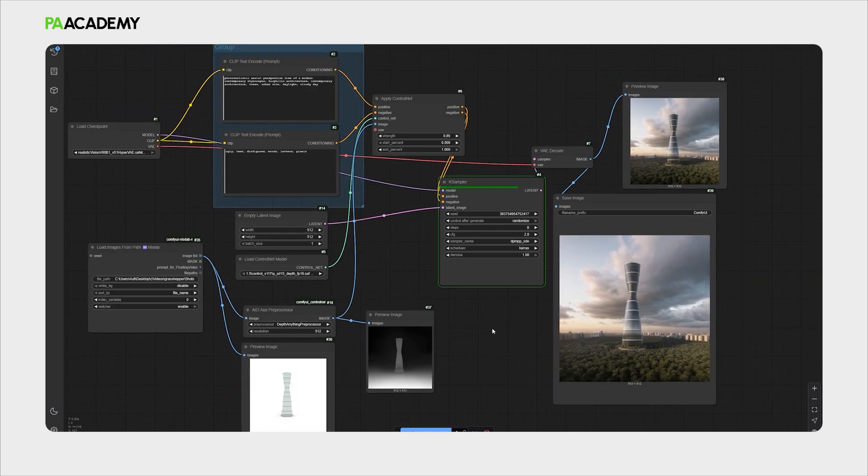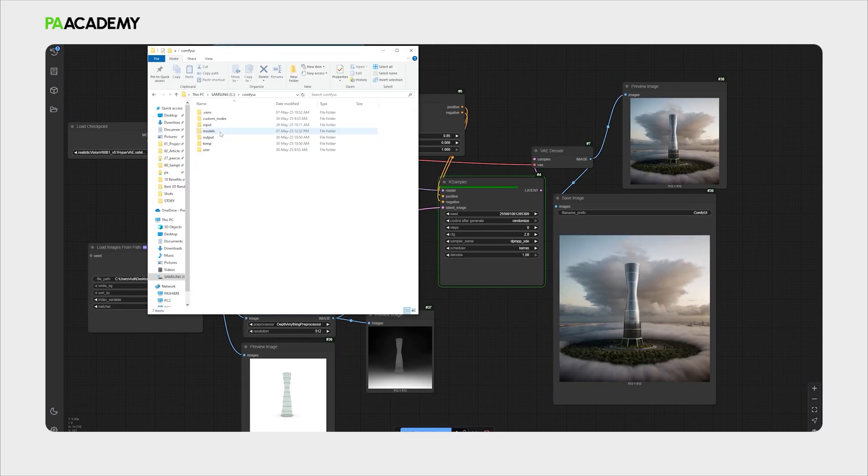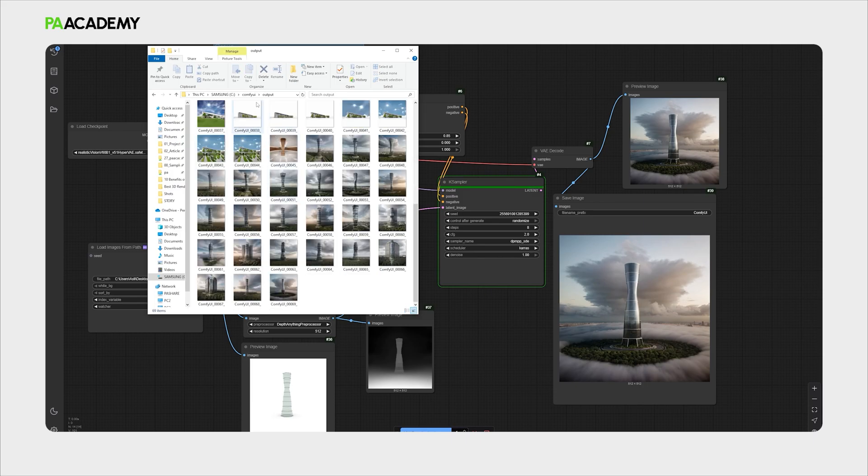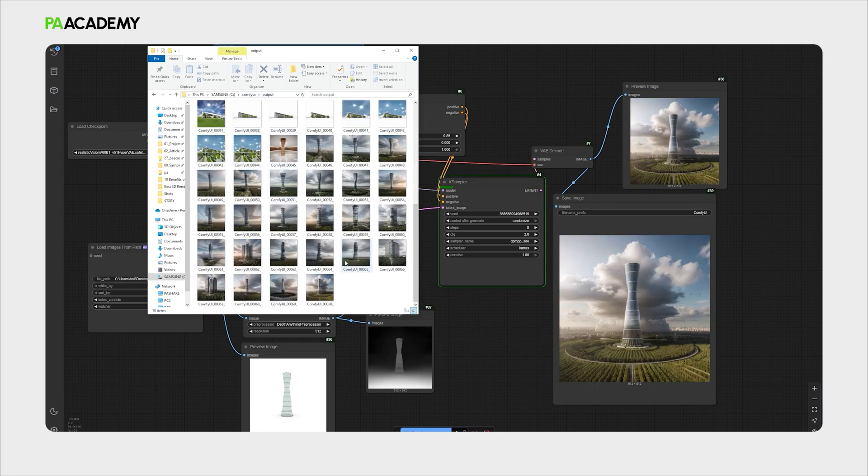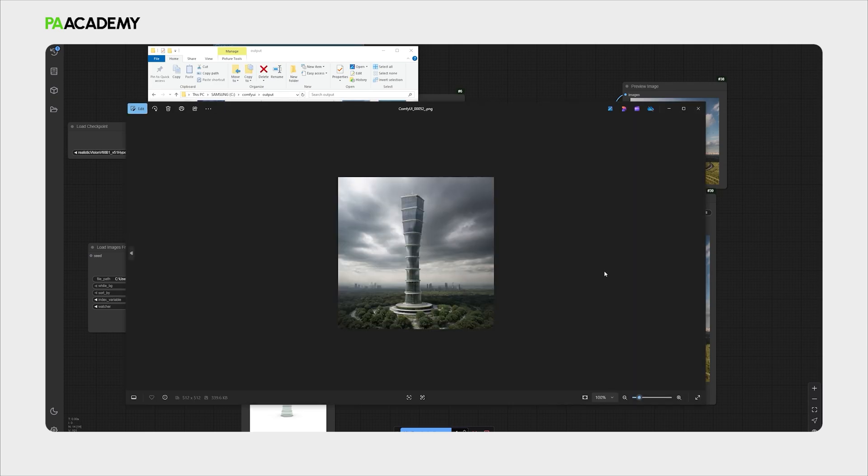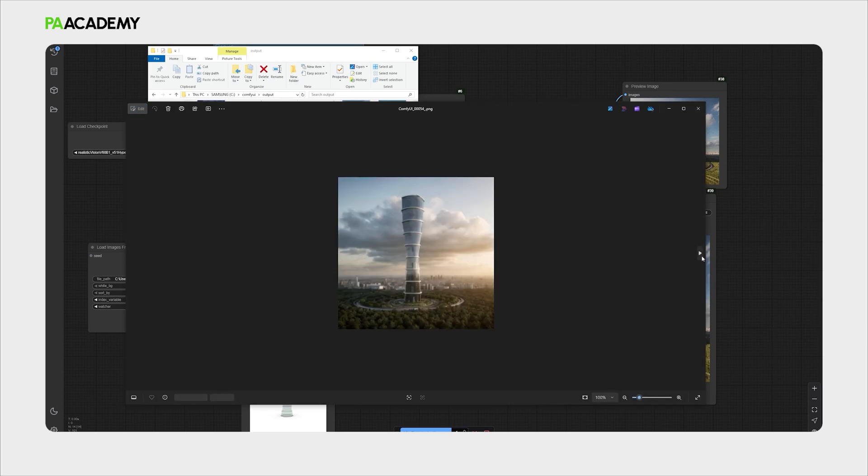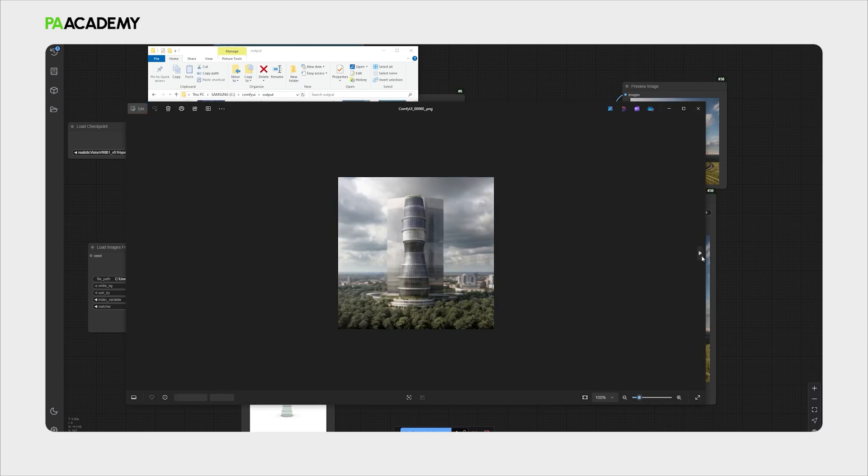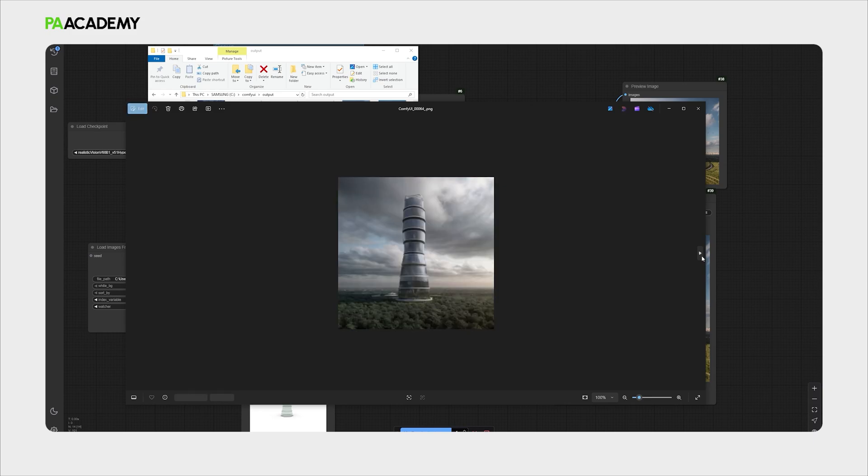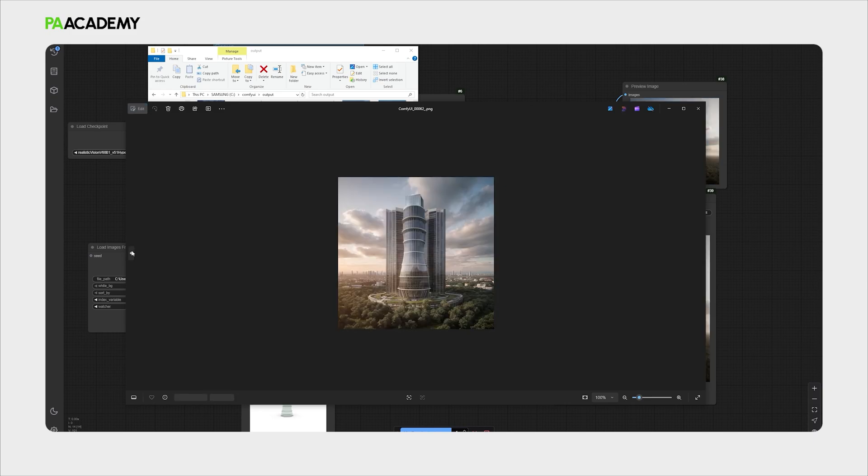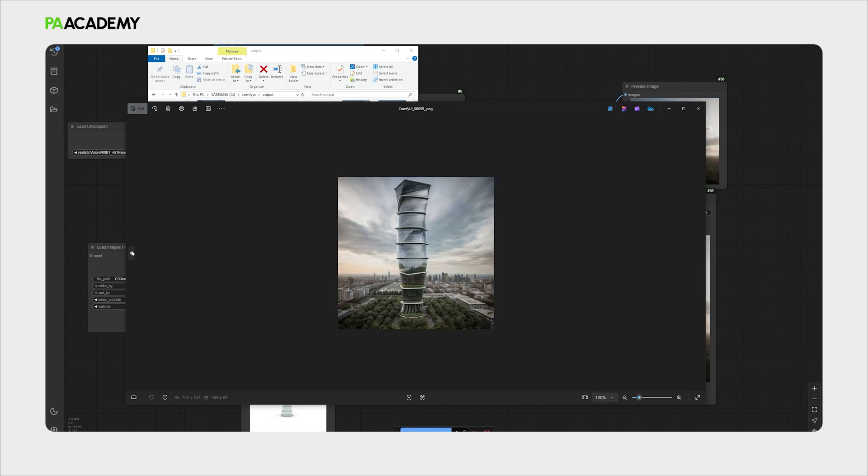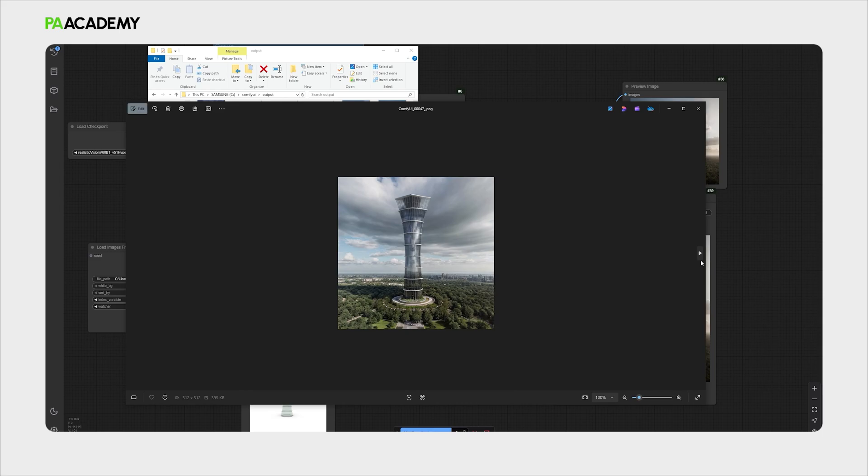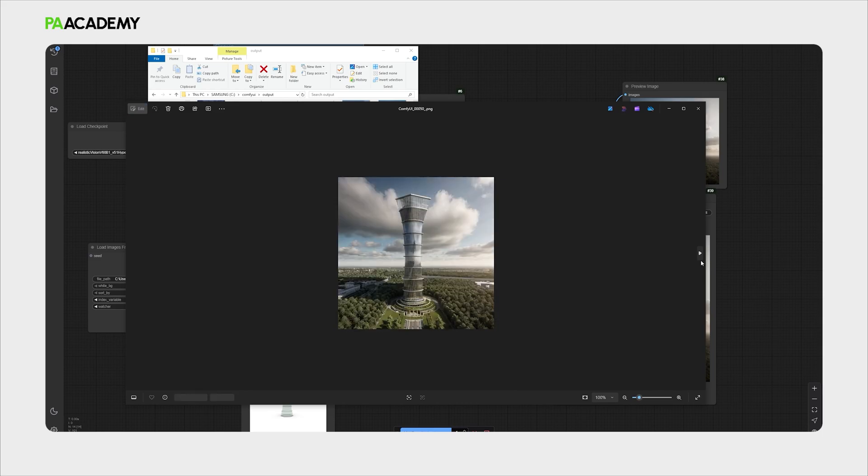That's mostly it. You can check out the output images you generated by going to ComfyUI inside the output folder. You can check out there the generations you made inside ComfyUI. As we can see we explored different types of morphologies with parametric design and AI rendering.